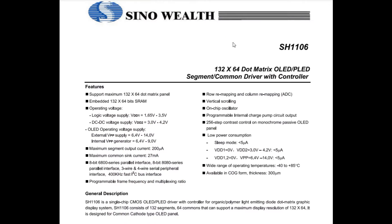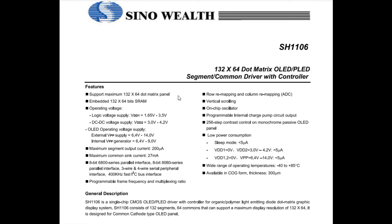Here's the datasheet for the SH1106 display driver IC. If you look under features you can see it could drive a 132 by 64 dot matrix panel. So it could drive a panel larger than ours. So it's going to try to turn on pixels that aren't there, so we have to make sure we have an offset in our code to make the display come out properly. The SH1106 only has page addressing.